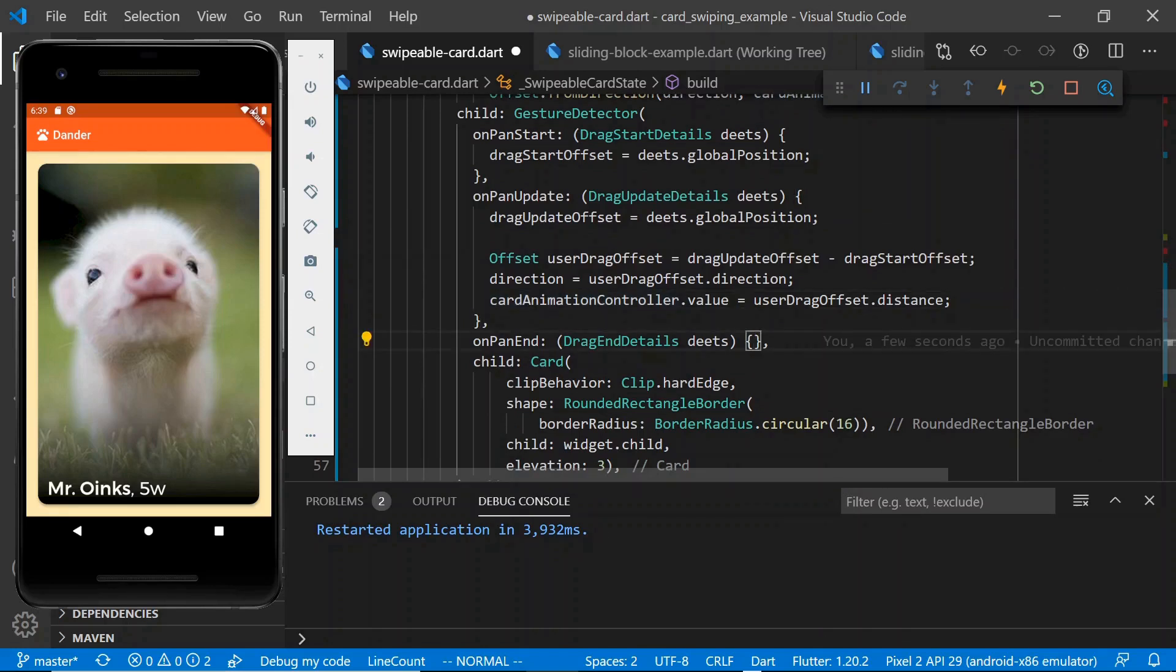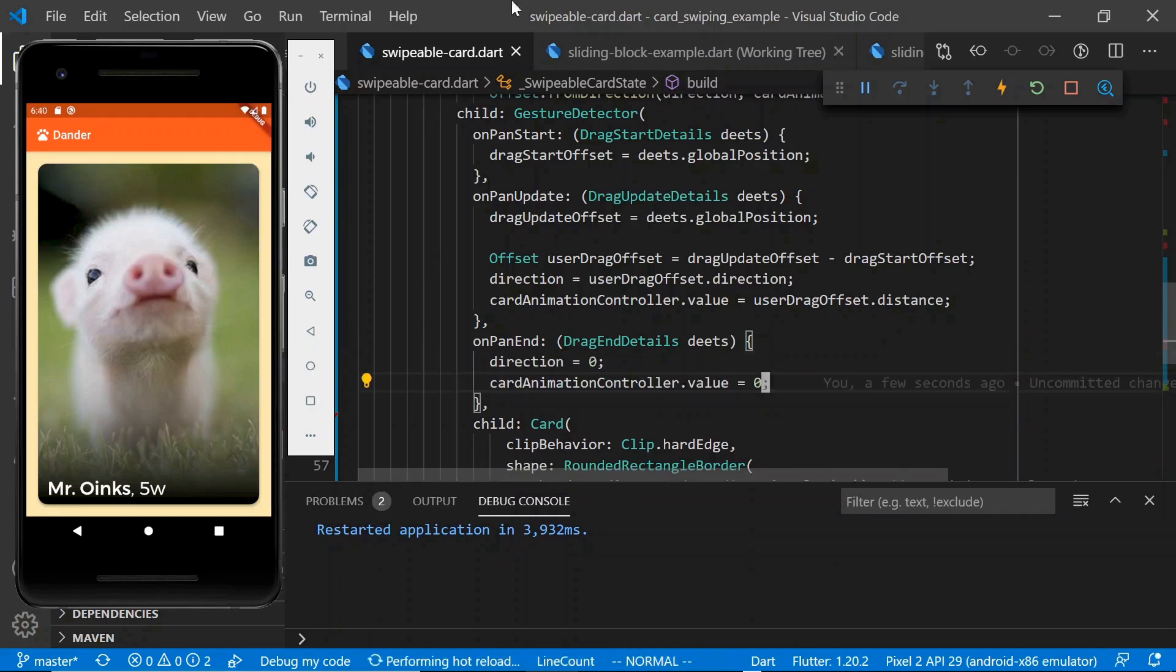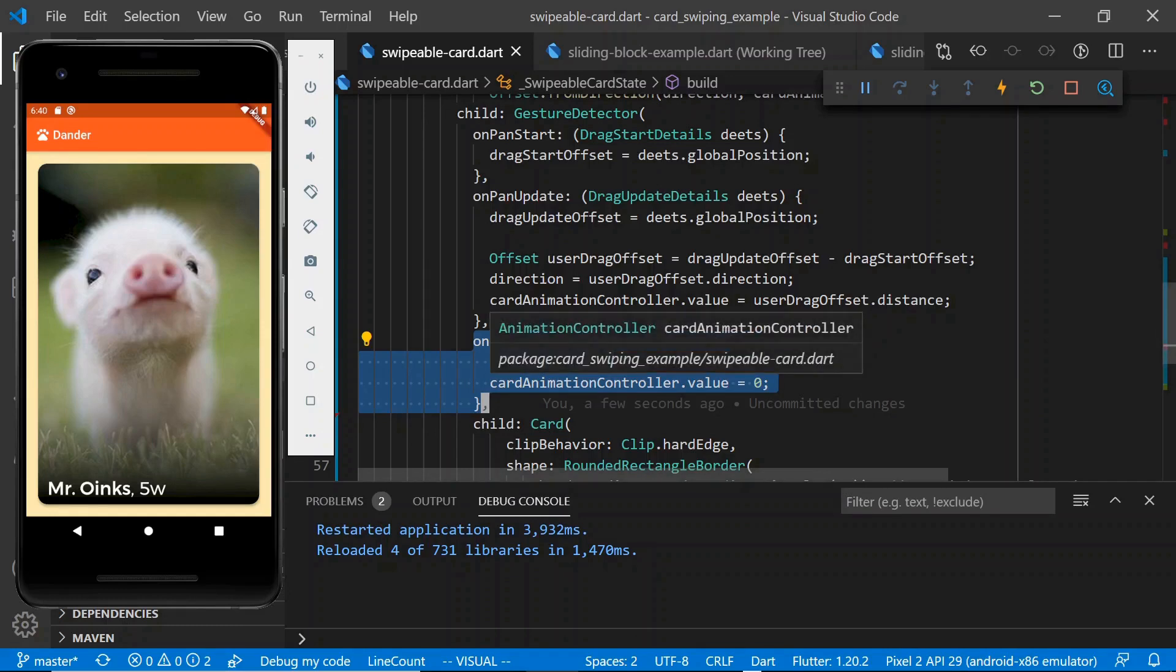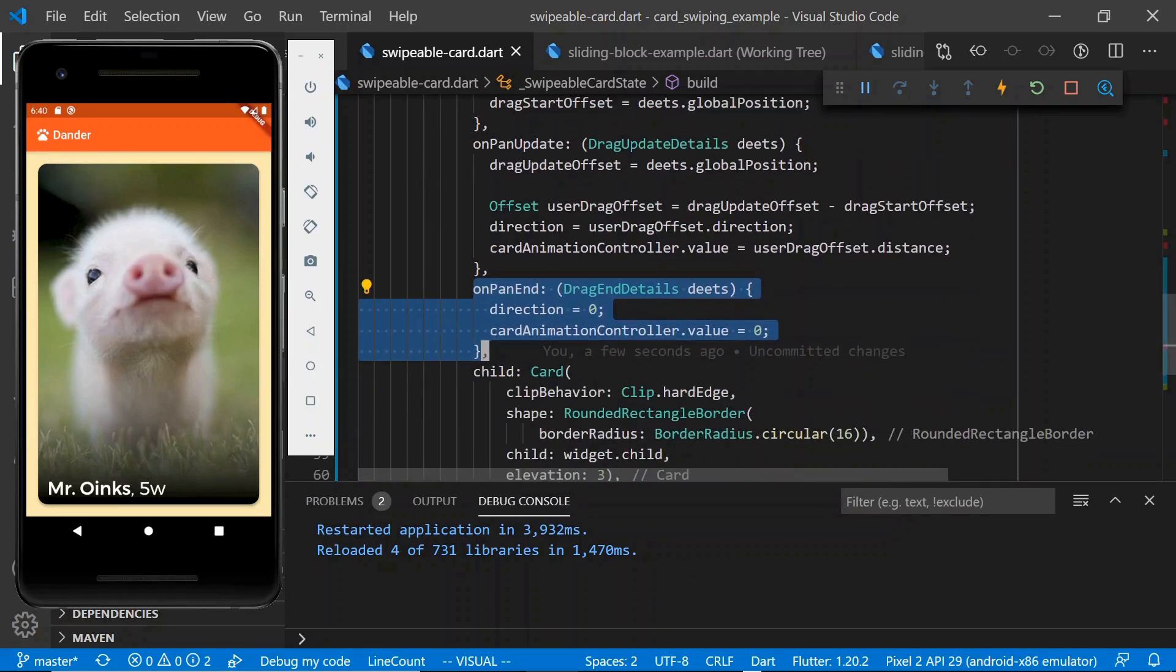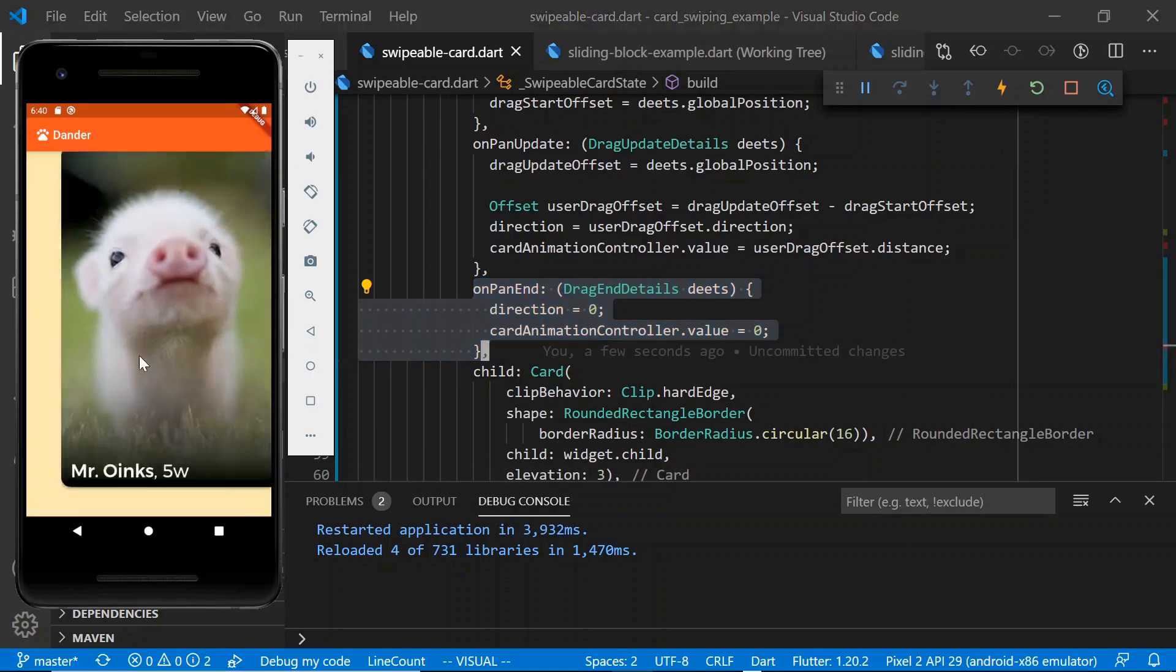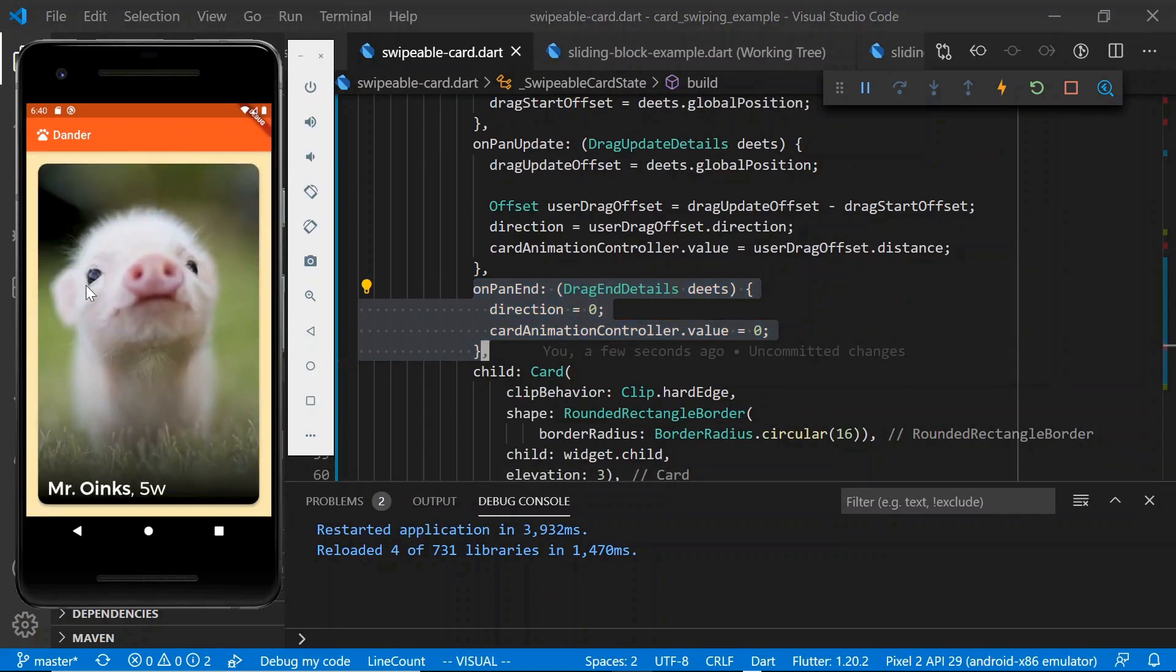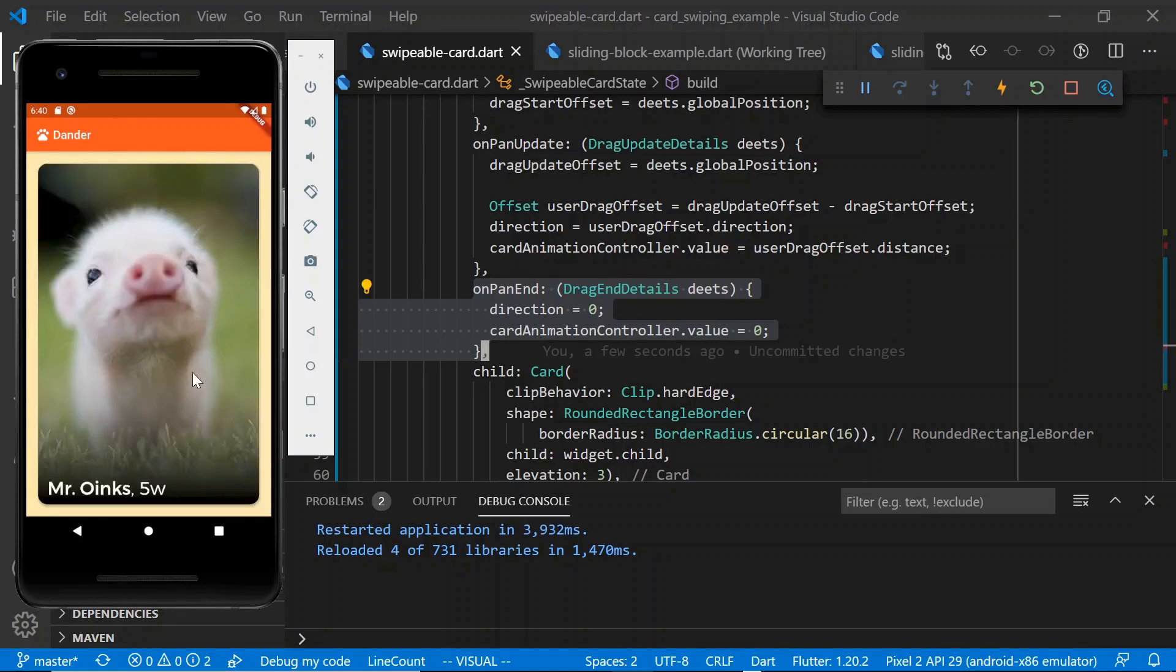And then the last thing I think it makes sense for us to do, on pan end, we will just zero out the direction and the card animation controller value. And so this just means that whenever the user lets it go, the card will snap back to the original position. So if we've done everything correctly, we should be able to drag this card around now. And there we have it. We let go and it snaps back up.